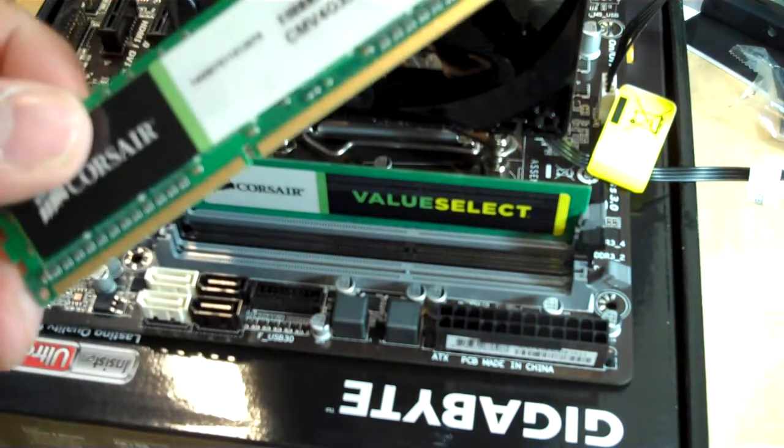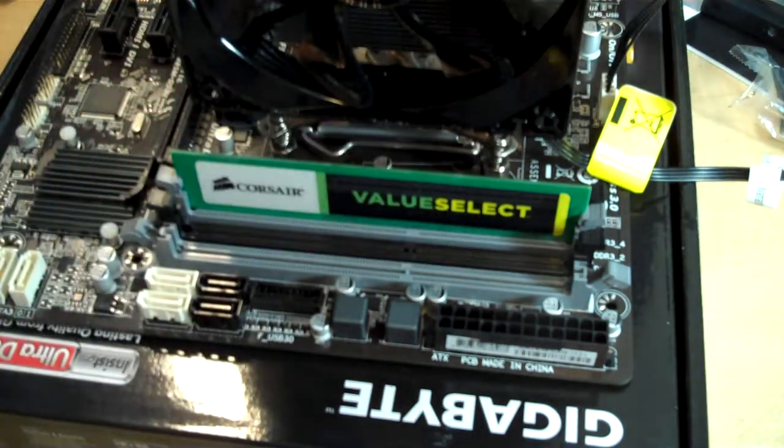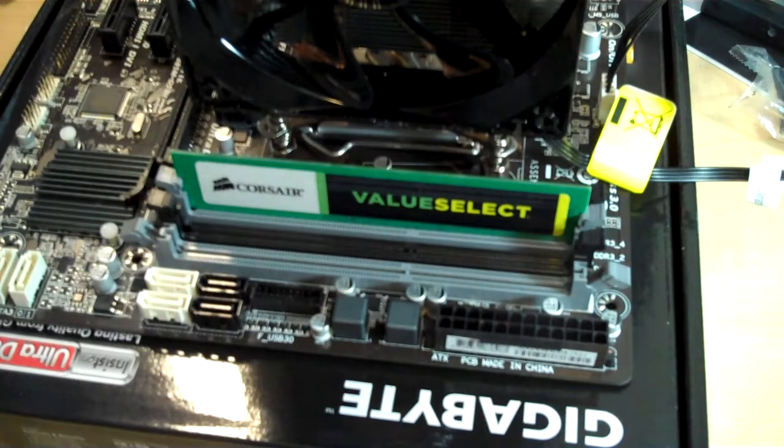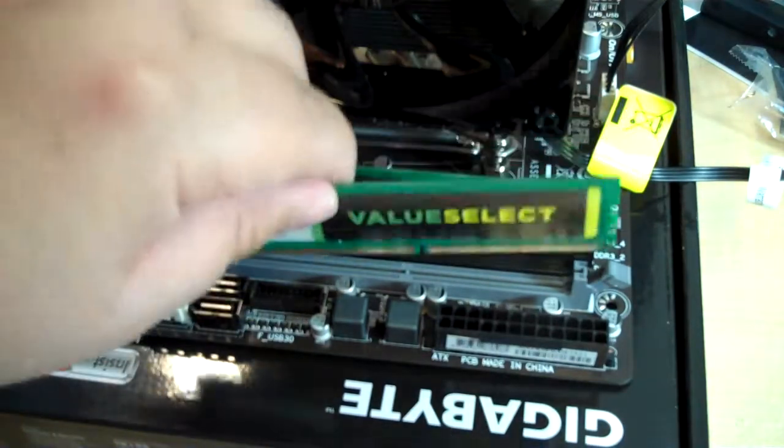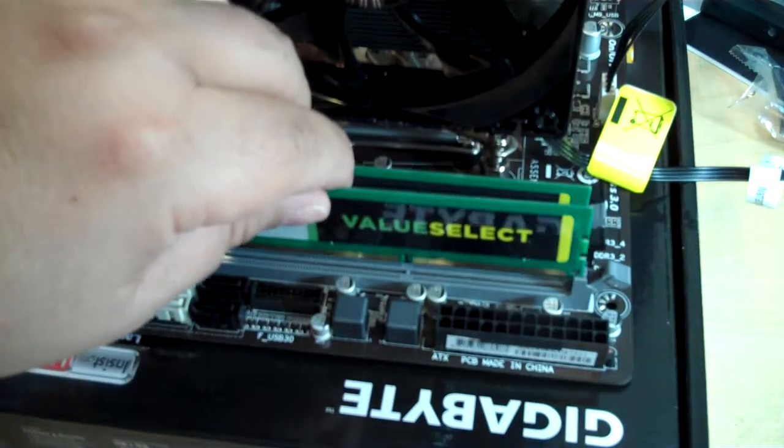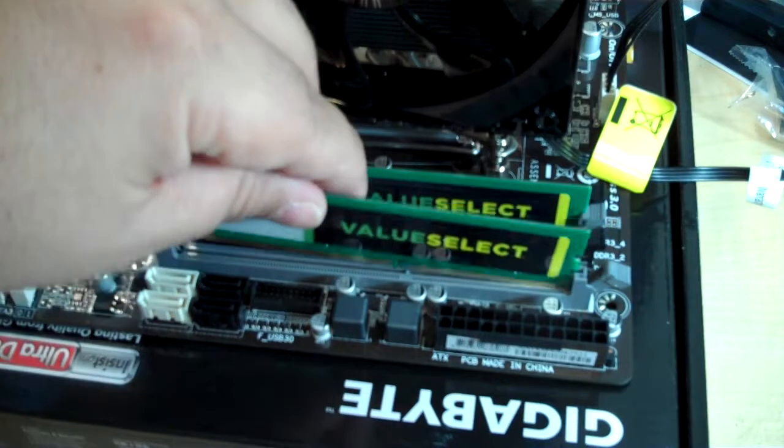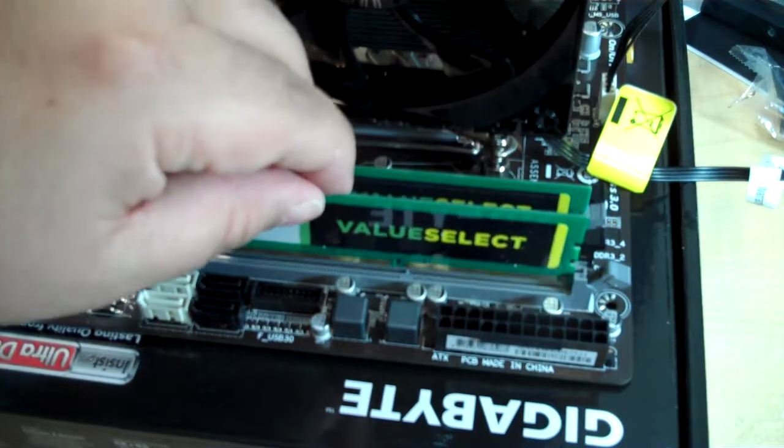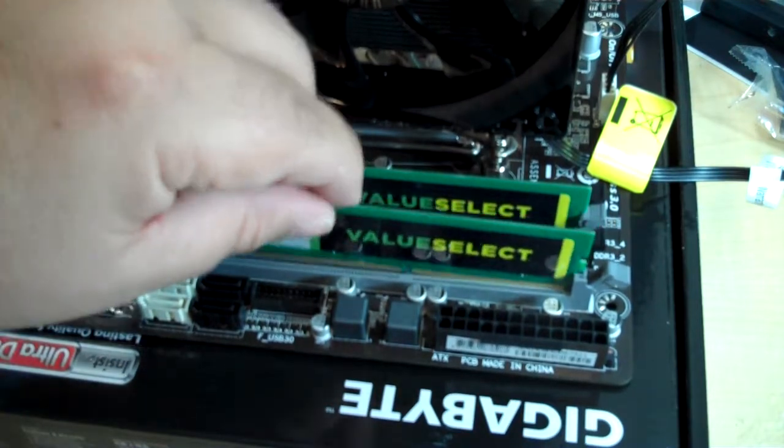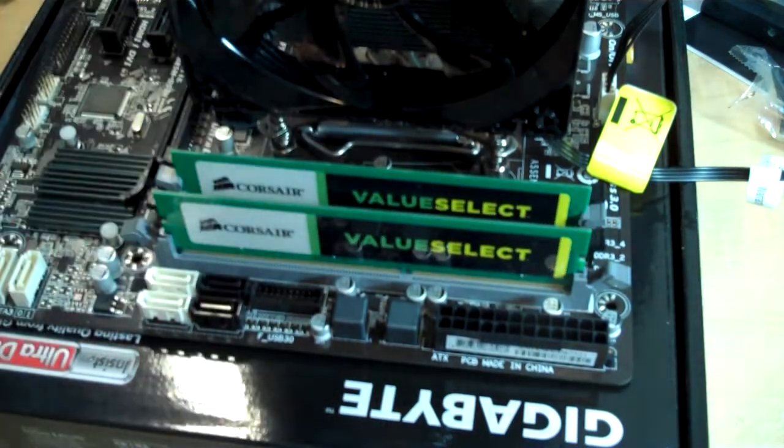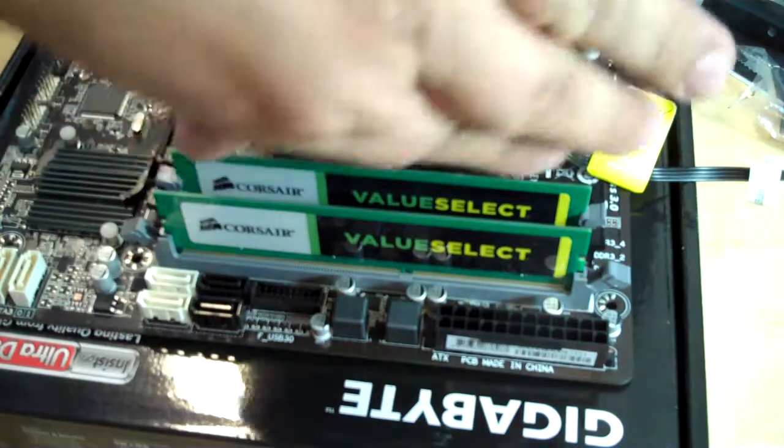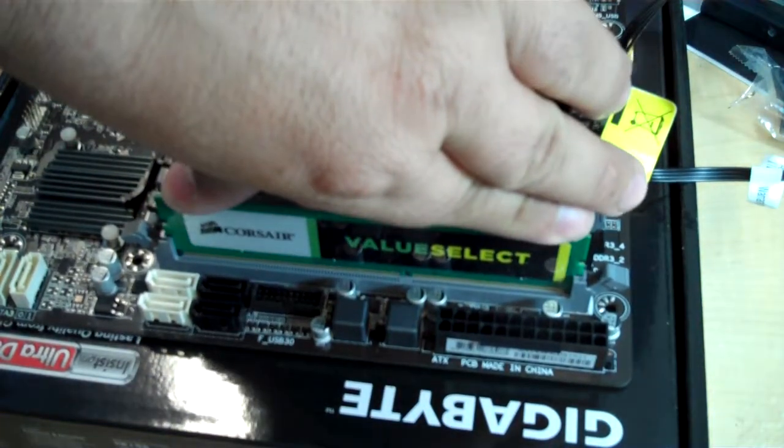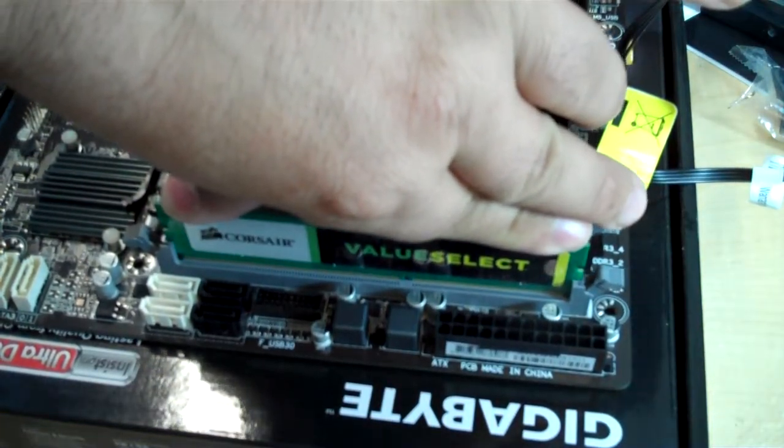So again, here we'll repeat that with our second memory module. You just line them up so that the notch fits with the notch that you see on the memory socket. And so it's ready to go. And then, again, just press straight down. It shouldn't take a lot of tension.